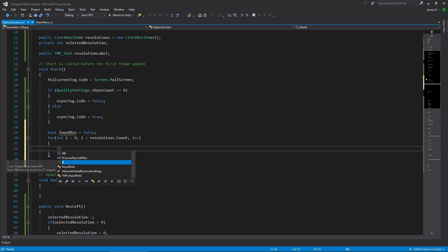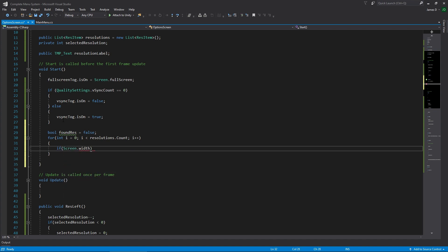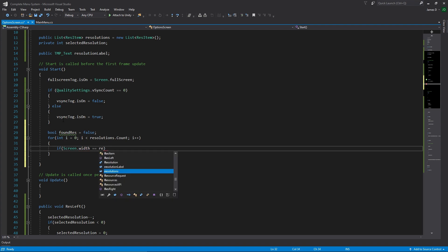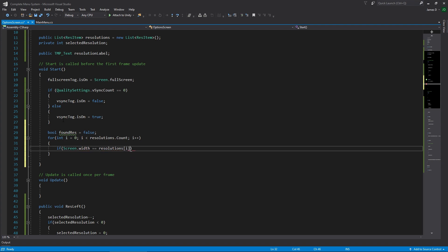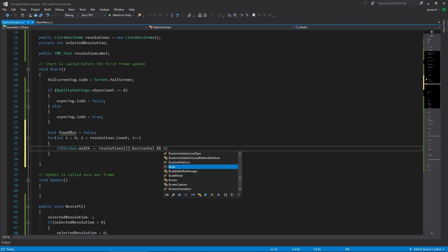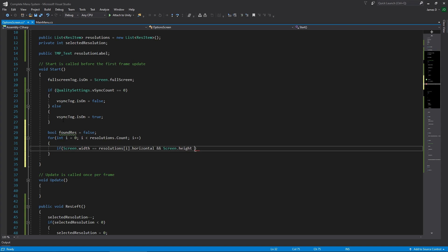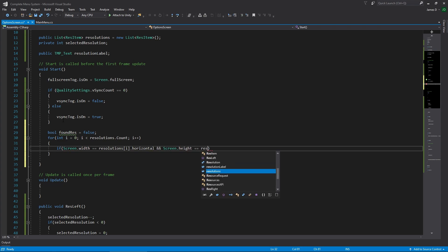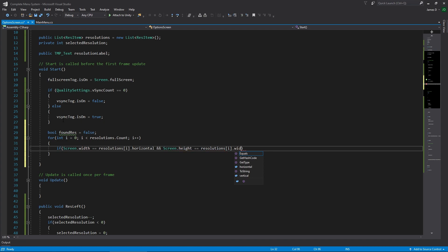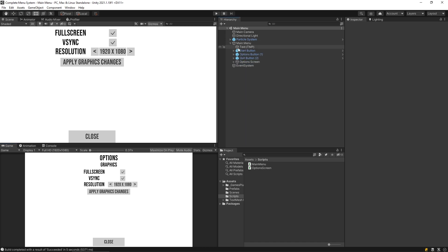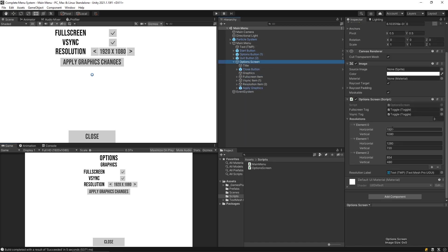Looping one by one through the resolutions, we're going to check if Screen.width — the current width of the screen — is equal to the resolution at position i dot horizontal, and Screen.height is equal to resolution at position i dot vertical.